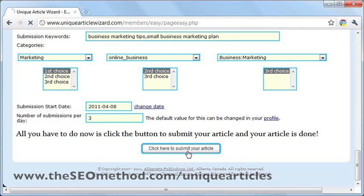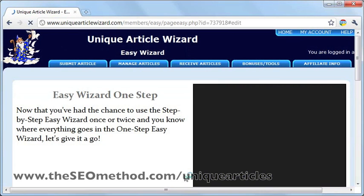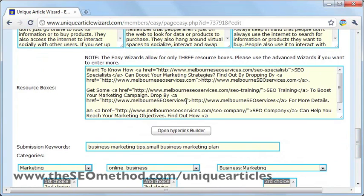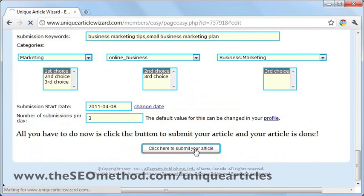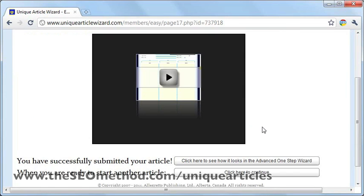The next step is just to click here to submit your article. UAW has returned a problem note — it seems there was some problem with the submission and these errors were reported. Just click here to go back and see what's wrong with the resource boxes. Let me scroll down and look at the boxes. I think I can see the issue — let me correct that, which should solve the problem. Let's click submit again. That did solve our problem — it says congratulations, which means the article just passed.